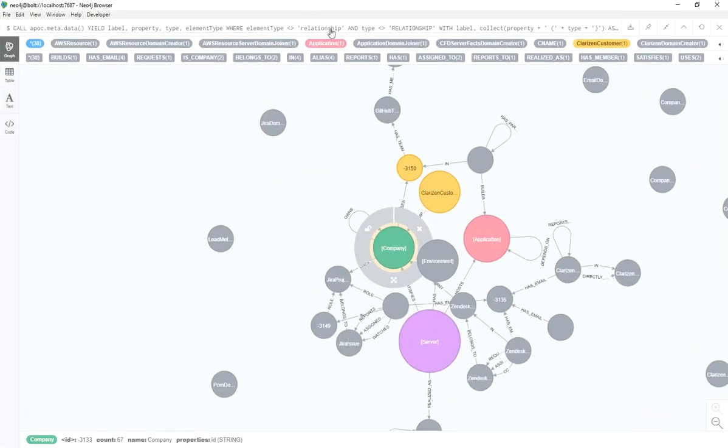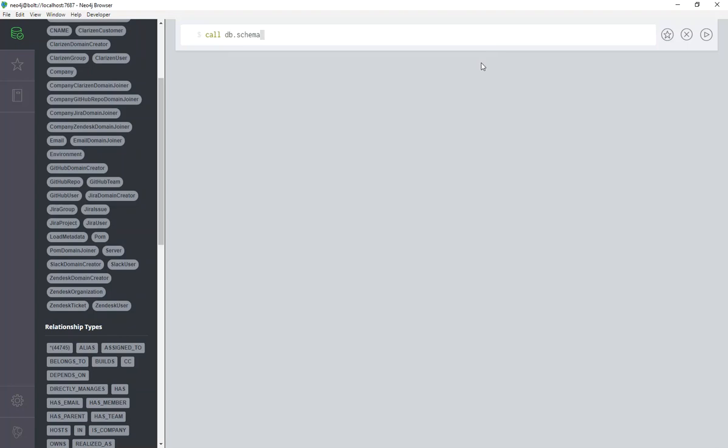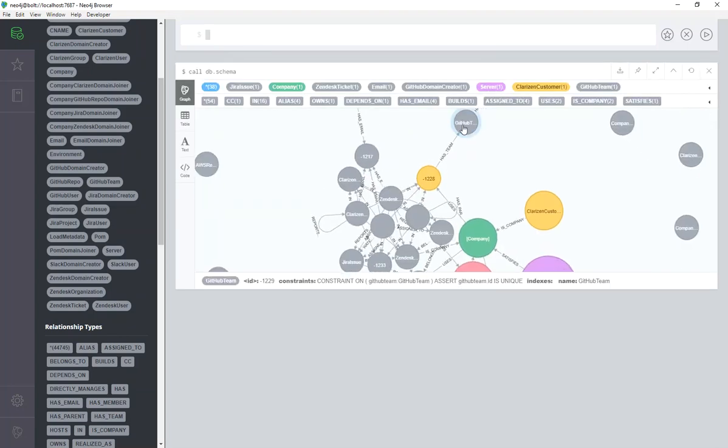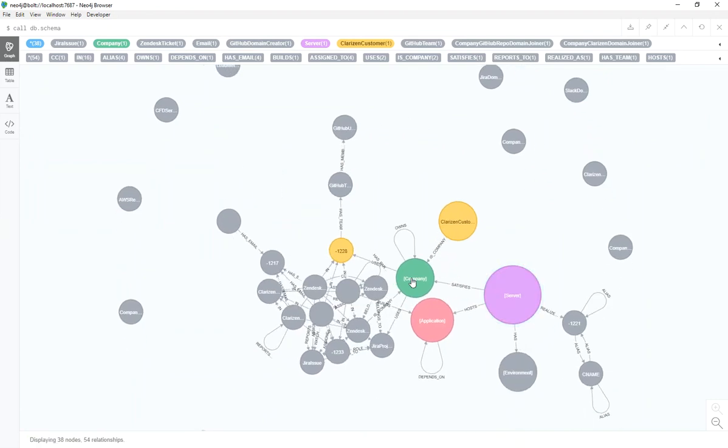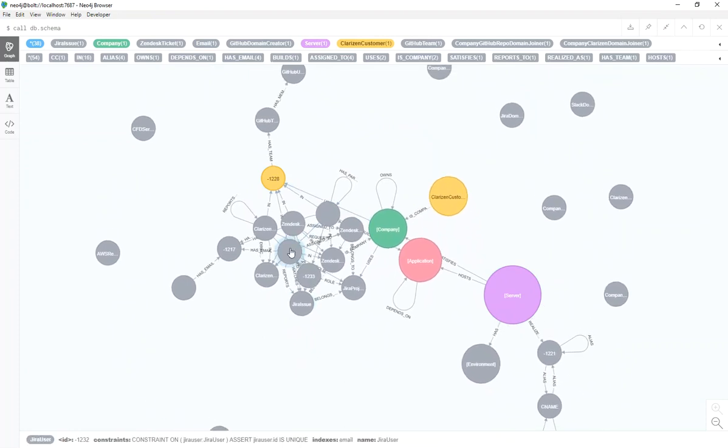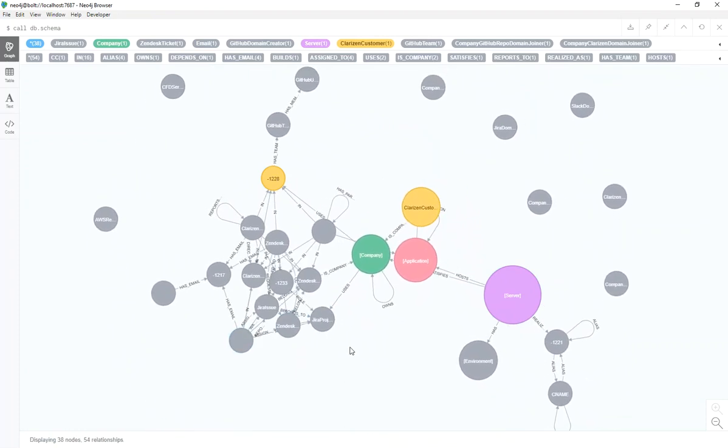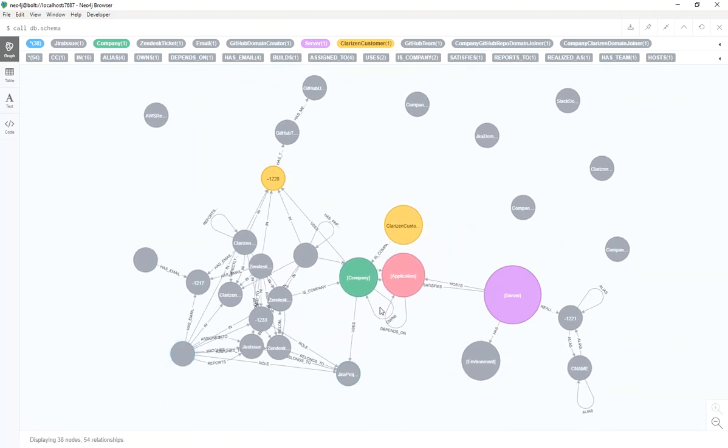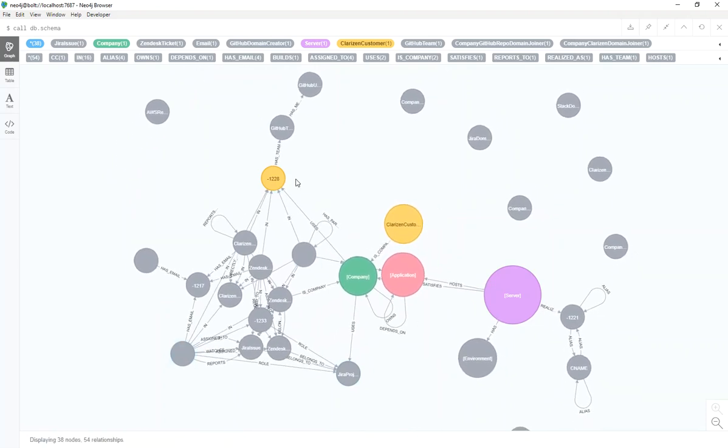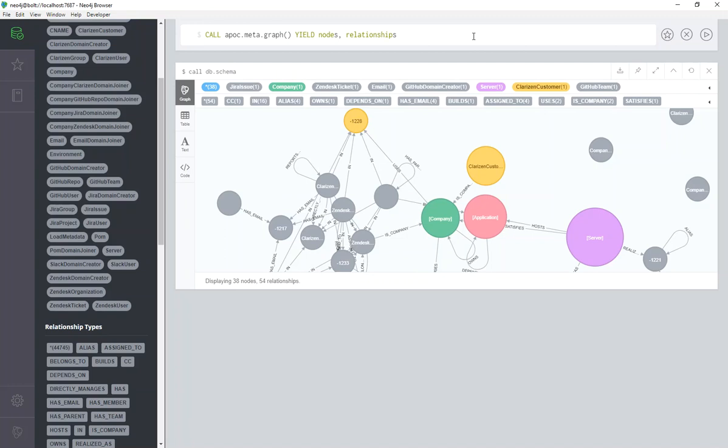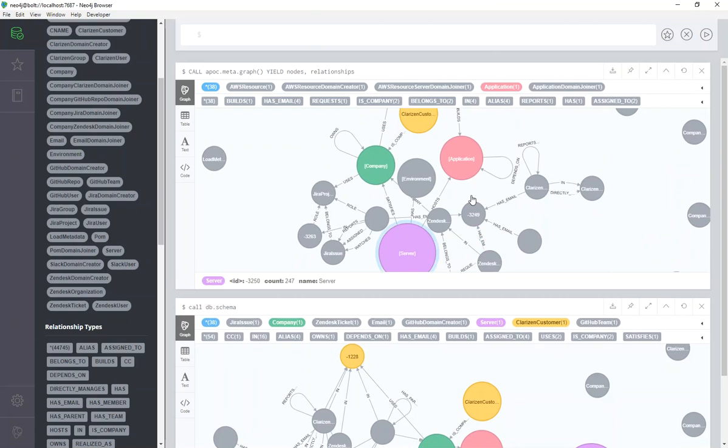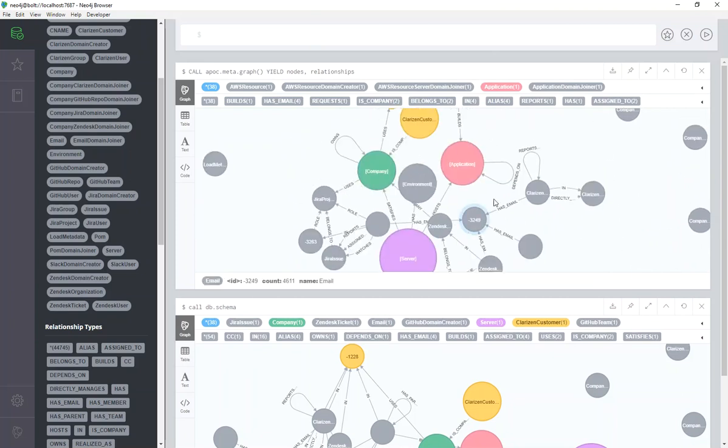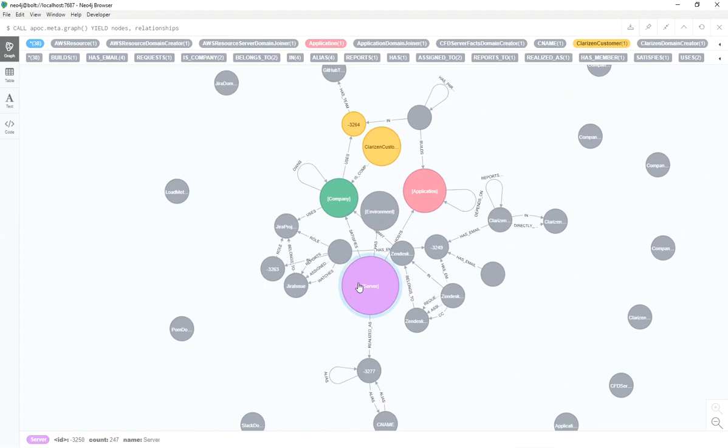So if you're using Neo4j browser, and you want to get the schema, typically a lot of the bots could say call db schema. It's somewhat helpful, but what I've noticed is that there's a few too many relationships, and I'm not sure why. To get a more accurate representation of the relationships between the nodes, there is an APOC procedure called Metagraph, which looks like it's the same thing, but it's actually been cleaned up a little bit. So I ended up using APOC Metagraph.